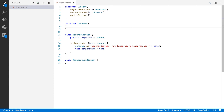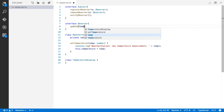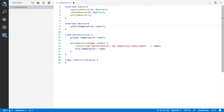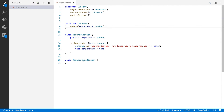Now let's move over to the Observer interface. This one should have only one method — update — and in our case when we update we will pass along the temperature. So if the temperature changes in the weather station it will call the update method on an observer class and pass along the temperature.